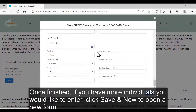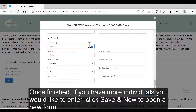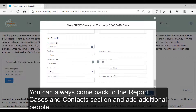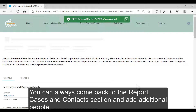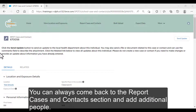Once finished, if you have more individuals you would like to enter, click Save and New to open a new form. If you are finished entering individuals altogether, click Save. You can always come back to the Reports, Cases, and Contacts section and add additional people.